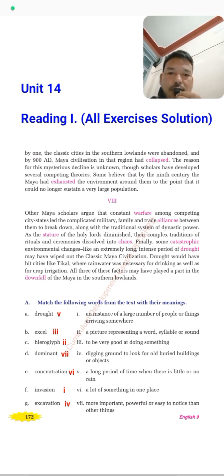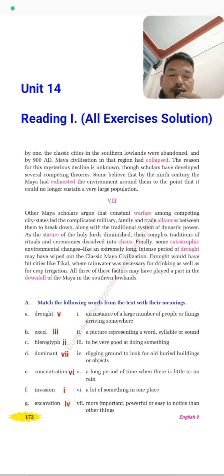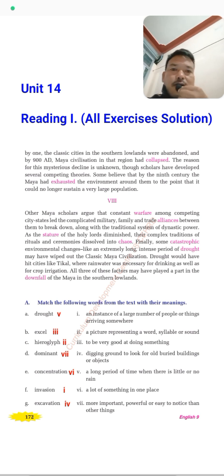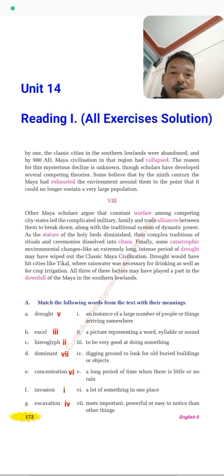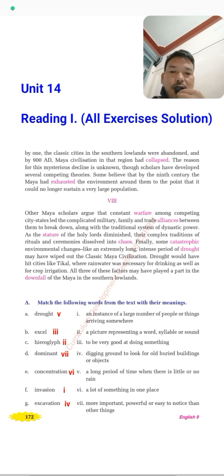Word C is 'hieroglyphics' — answer number two: a picture representing a word, syllable, or sound. Word D is 'dominant' — answer number seven: more important, powerful, and easy to notice than other things. 'Concentration' is number six: a lot of something in one place. 'Invasion' is number one: an instance of a large number of people arriving somewhere. And 'exhibition' is number four: digging off something. That completes Exercise A.